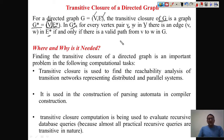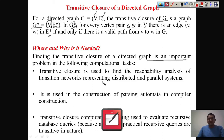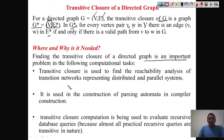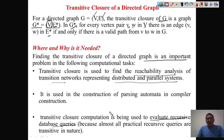The transitive closure is one of the important properties of a directed graph, and it is used in many different areas. One important use is in transition networks for representing distributed and parallel systems, where it is used for reachability analysis. It is also used in compiler design for parsing purposes, and in database queries — since all recursive queries are transitive in nature, it is used to evaluate recursive database queries.